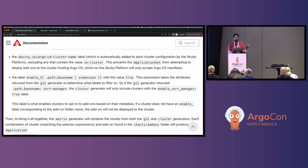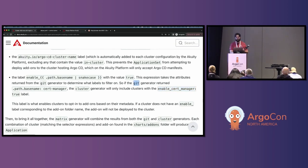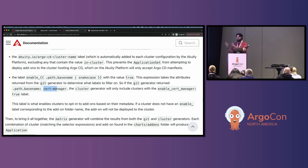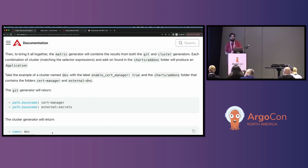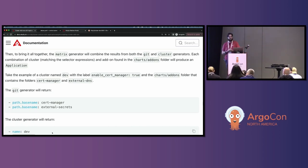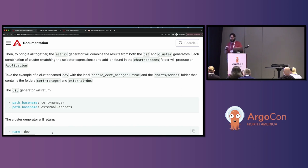Taking cert manager as an example: we're looking for the label 'enable_cert_manager: true' on the cluster configuration. The git generator returned path.basename 'cert-manager', and the cluster generator will only return results for clusters that include that label. Now we get to the matrix generator: the git generator checks for add-ons and returns any folder as a potential attribute; the cluster generator checks for any clusters configured to Argo CD and filters results based on cluster labels. The matrix generator combines those results and produces an application for each resulting combination.